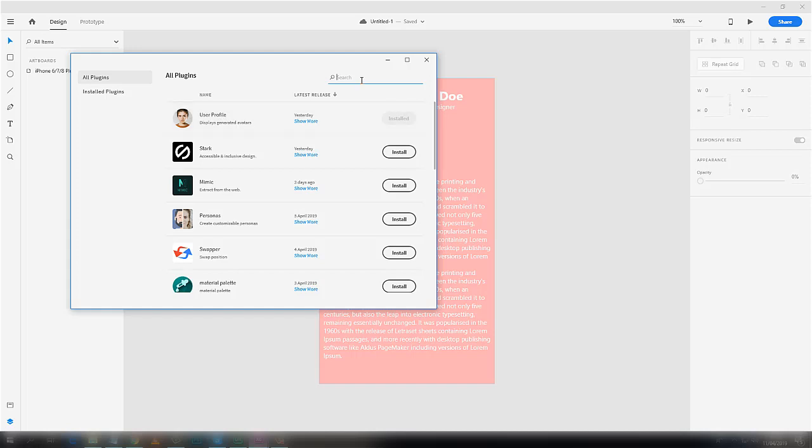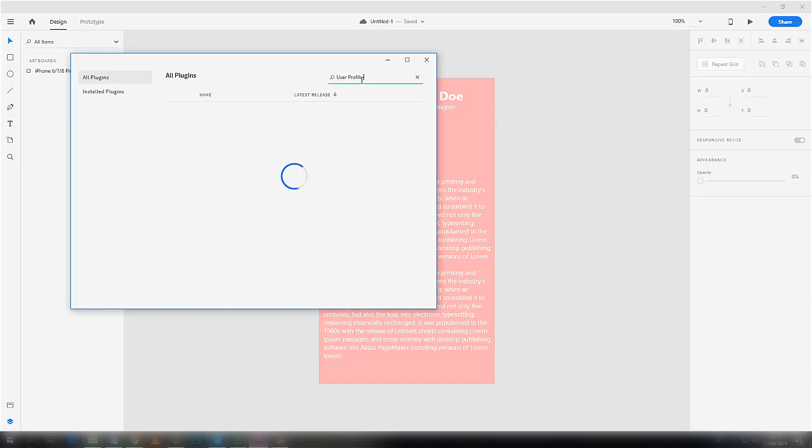So if you don't see it here, just type User Profile in the search bar and you will find it. All you have to do is click on the Install button and it will start within a few seconds.